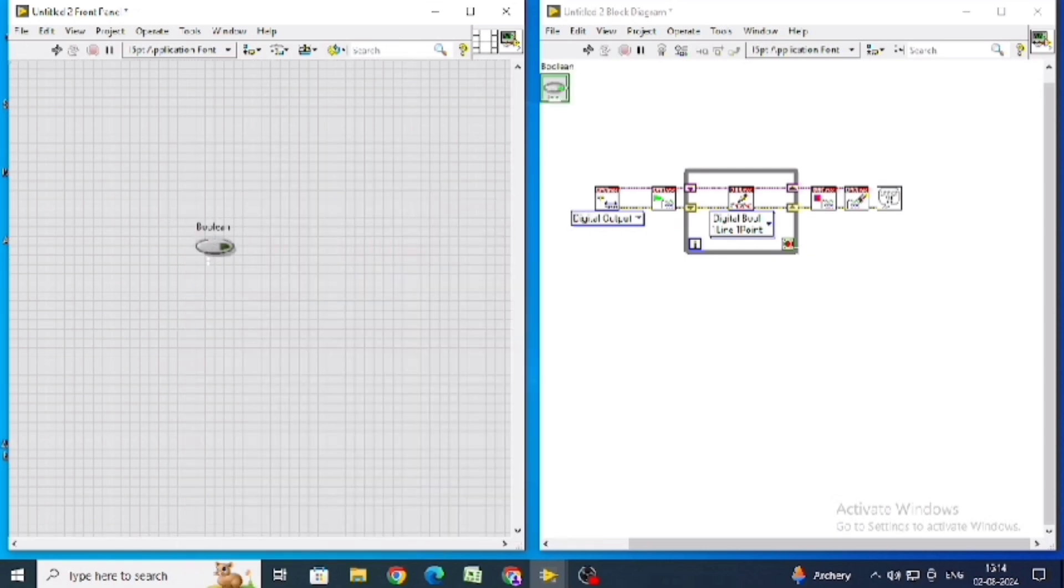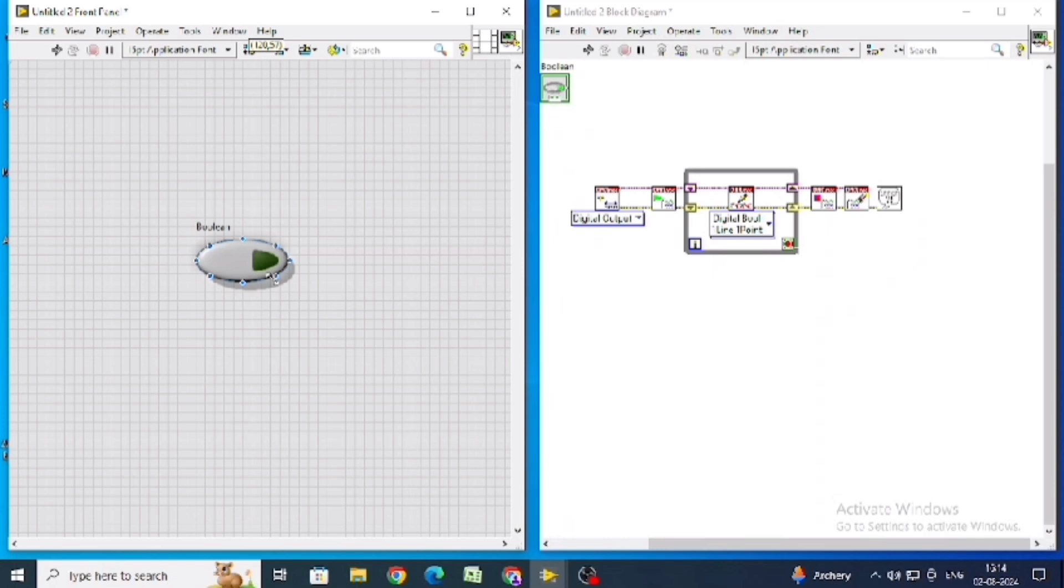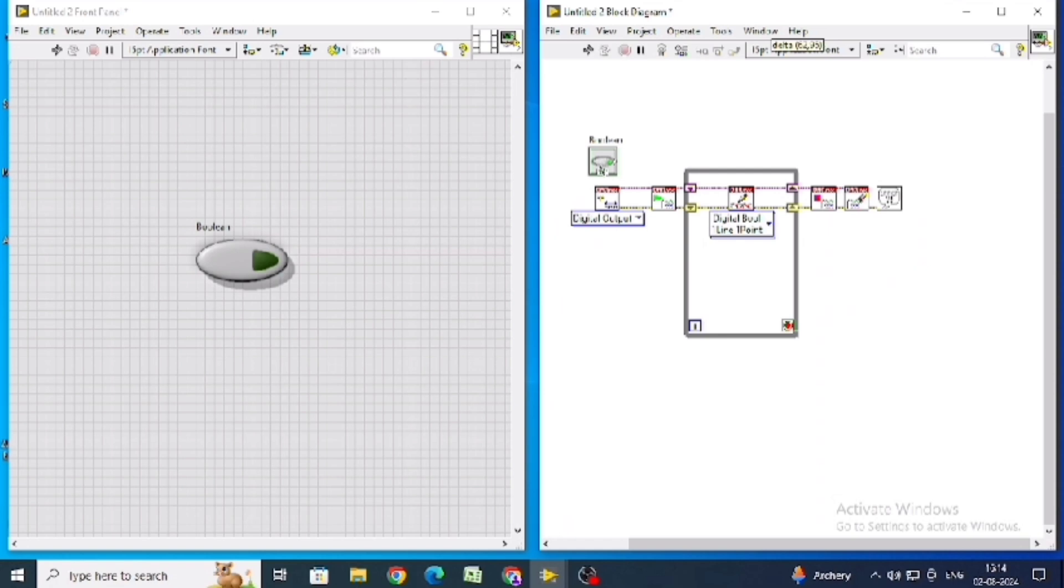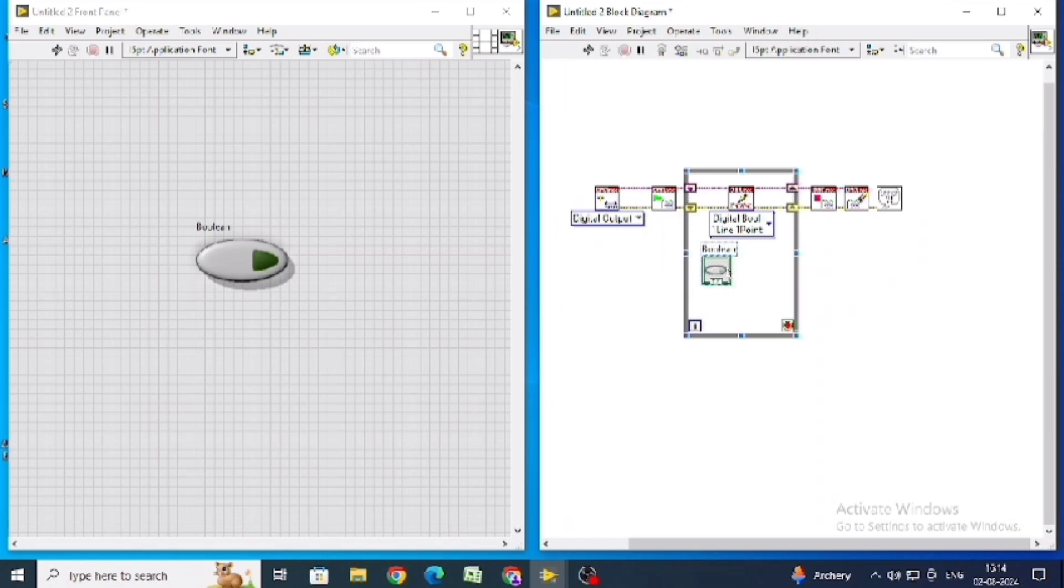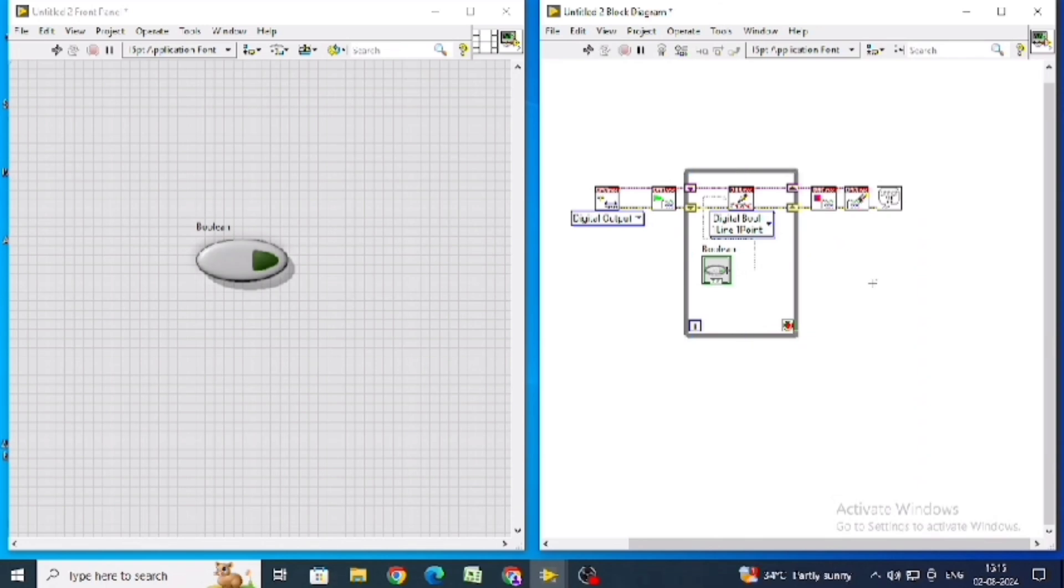Resize it to your convenience. Connect this boolean to the data in the write. Now the connections are done.